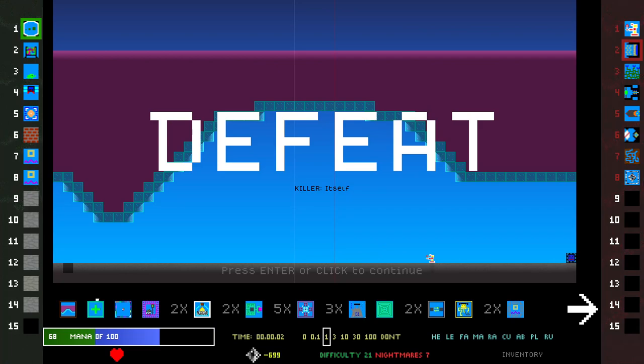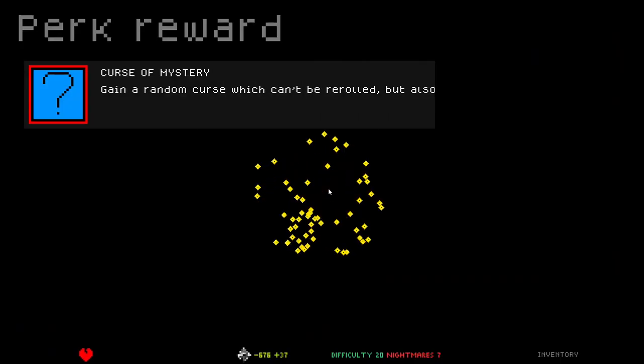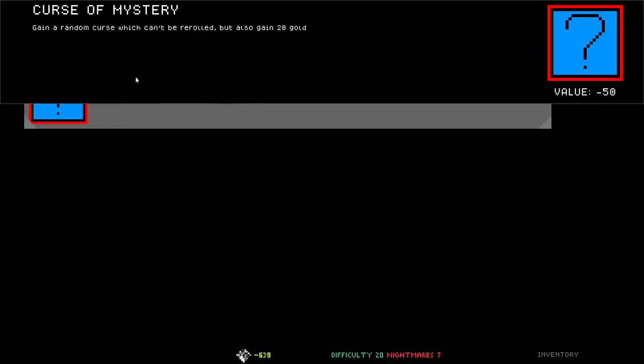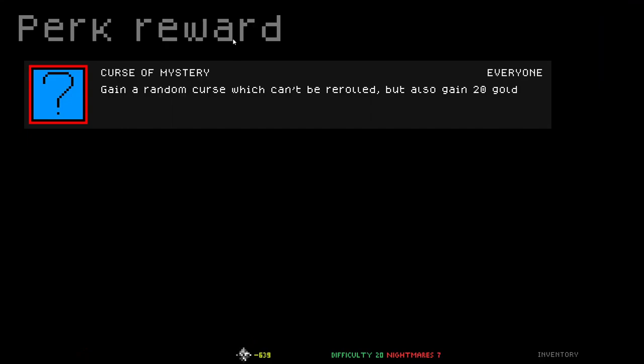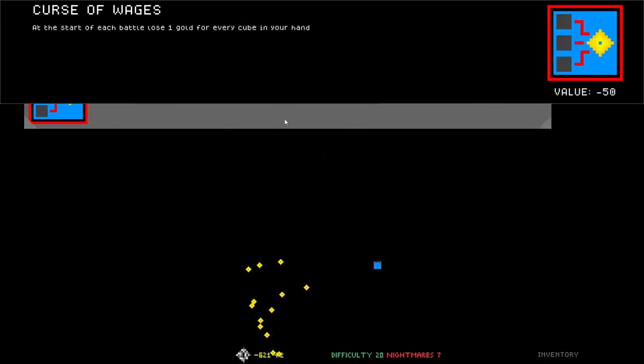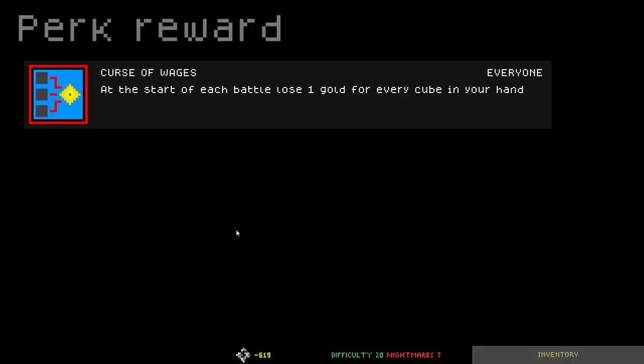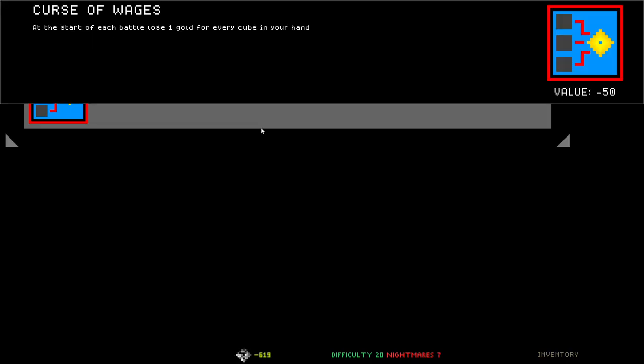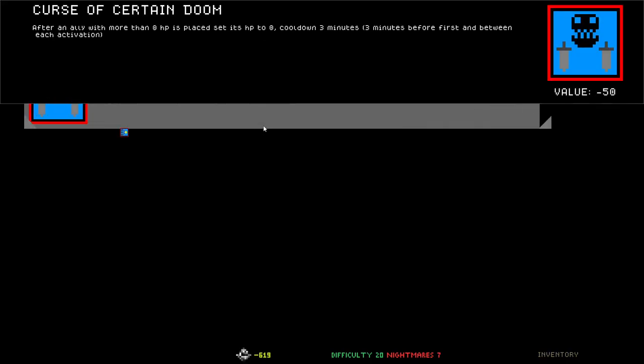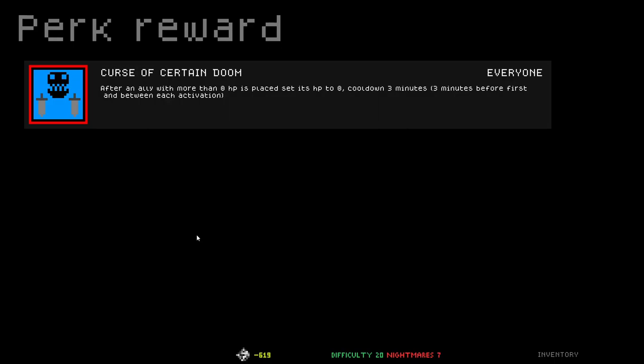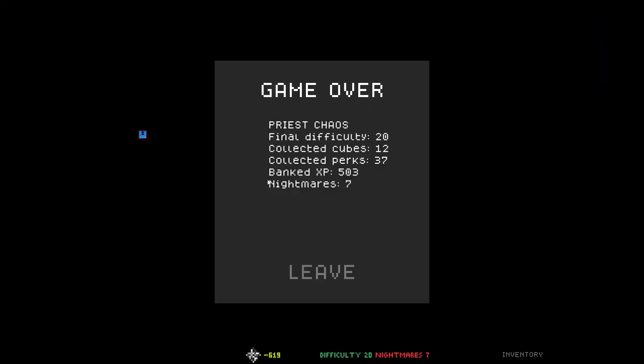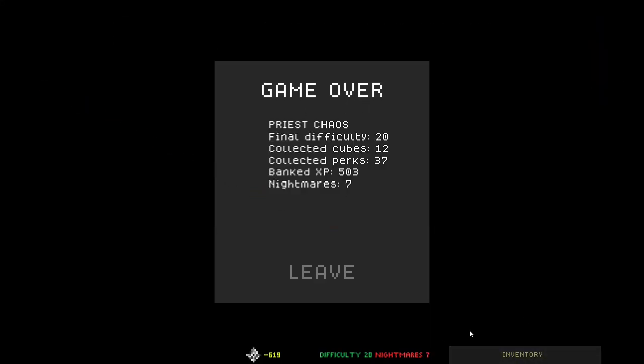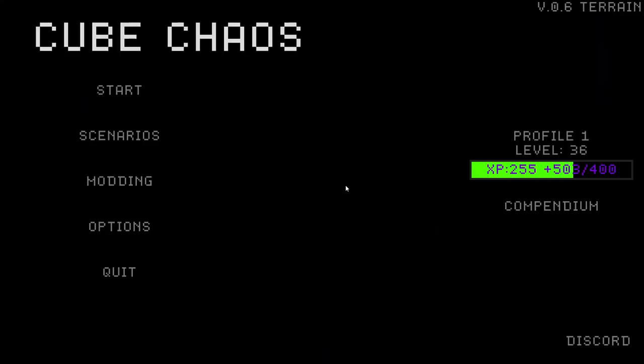Let's go. Killer Itself Defeat. What? Defeat. Immediate death. Perk reward. Curse of Mystery. Gain a random cube which can't be re-rolled, but also gain 20 gold. Curse of Wages. At start of each battle, lose one gold for every cube in your hand. Curse of Certain Doom. After an ally with more than zero HP is placed, set its HP to zero. I think I've already lost the game. Okay, game over. You just had to give me the curses.